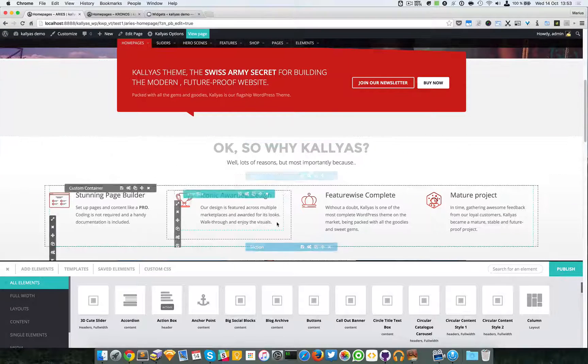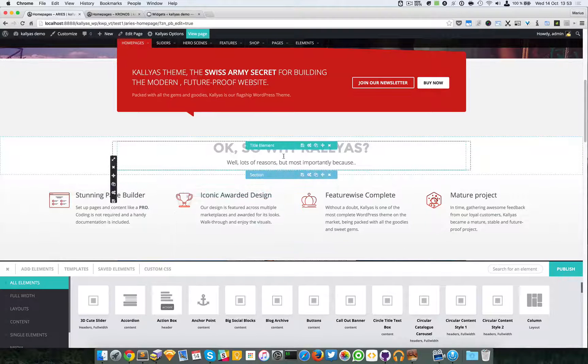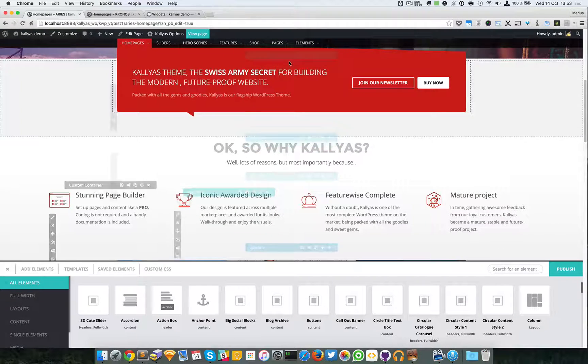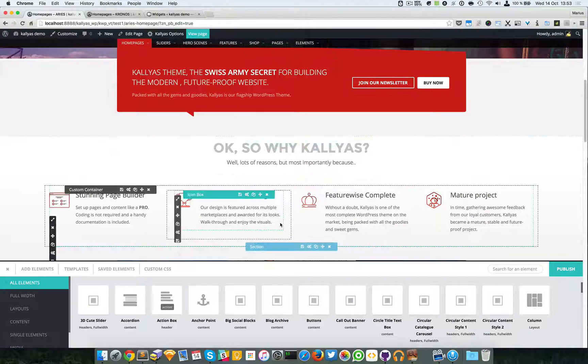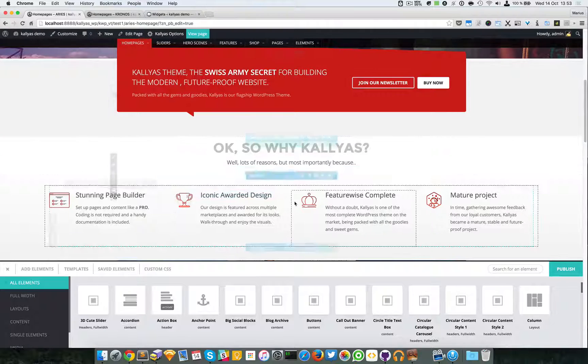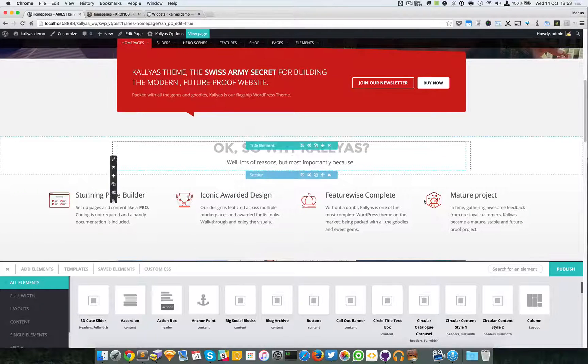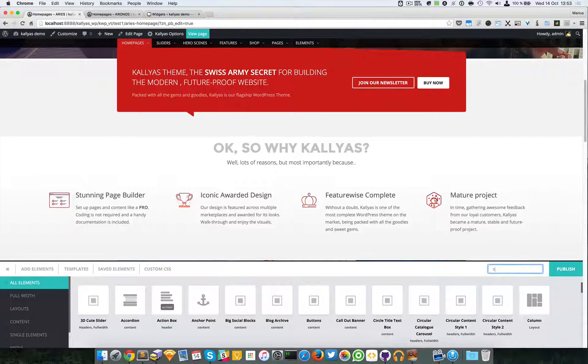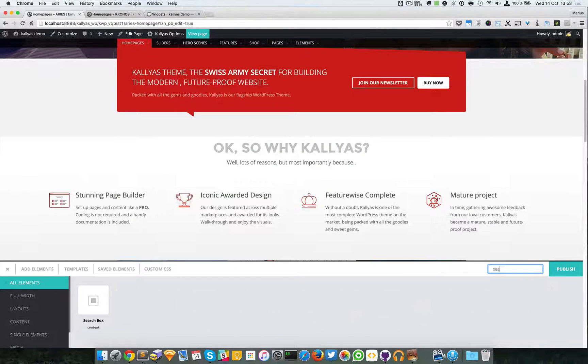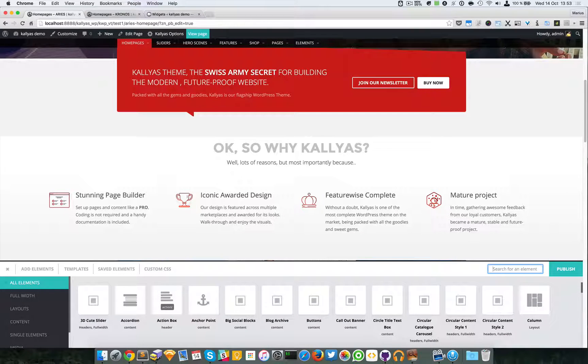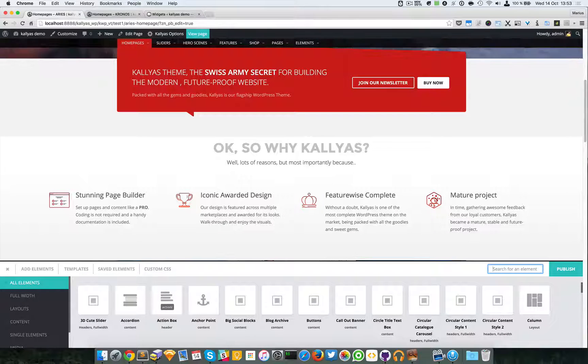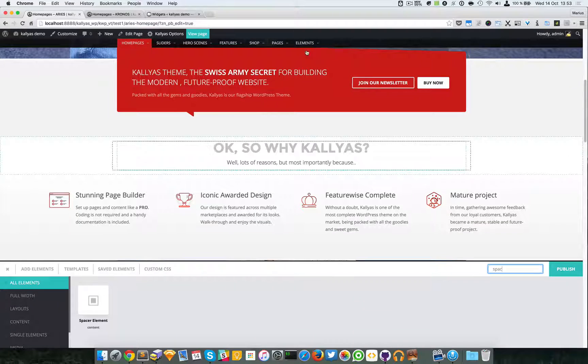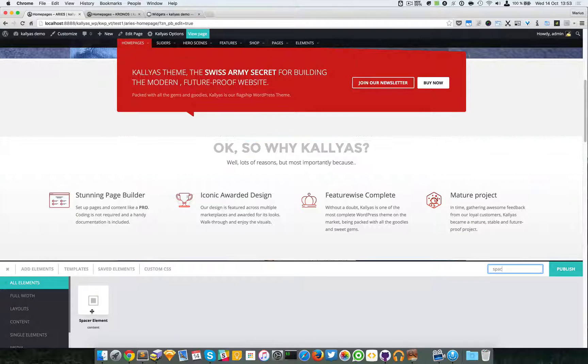I'm going to simply search for it by typing spacer. I'll drag the spacer element onto the page.